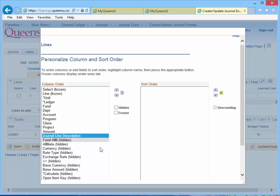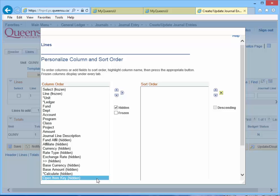Notice a field at the bottom of the screen called Open Item Key, currently hidden. The Open Item Key is a field used in the accounts receivable journal entry process. Whether you currently use this field or not, it's a good idea to have it in place at the end of the line section should the field be required in the future.